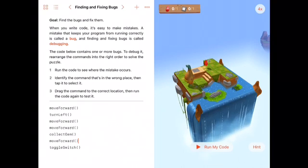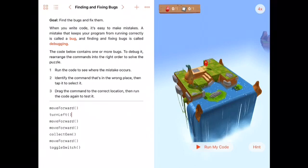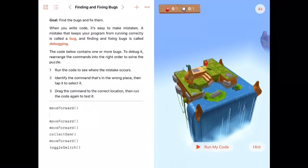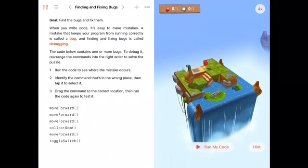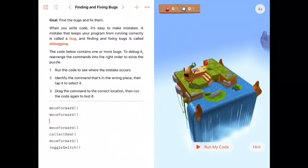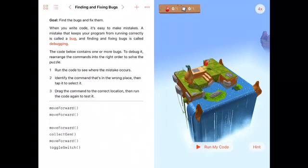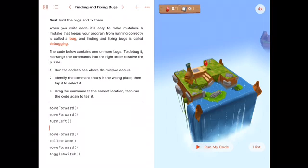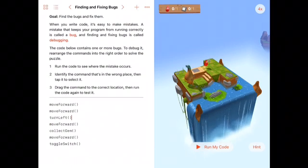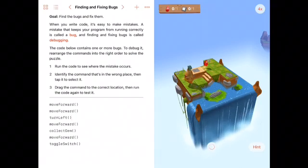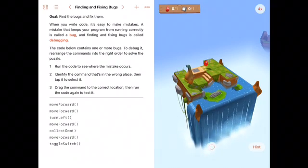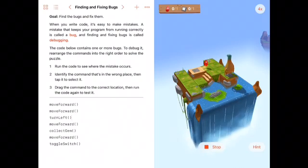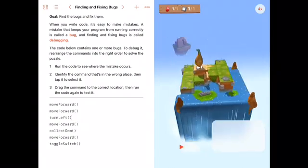So what we need to do is look at what the current piece of code is doing and edit it so that he follows the correct instructions. He needs to move forward twice, then turn left, so we were missing a move forward block before. And that should do it. So we'll hit run code again. He'll reset to the beginning and run through the exercise correctly this time.